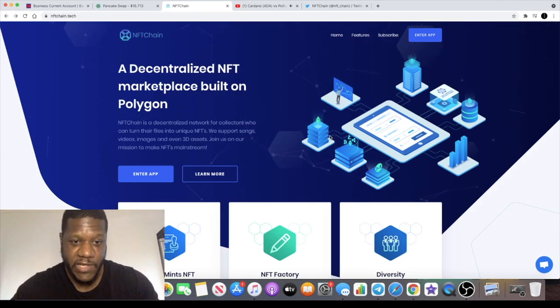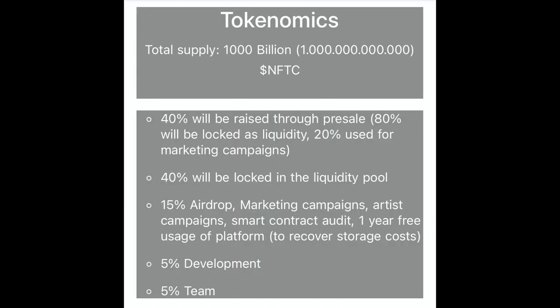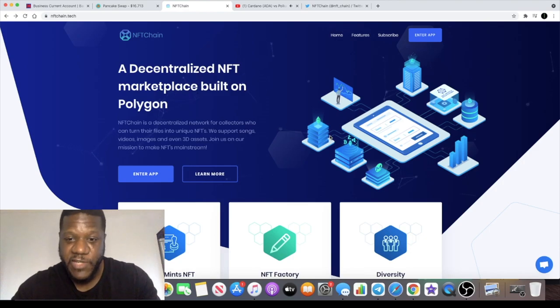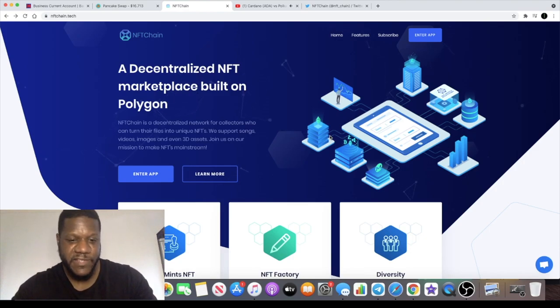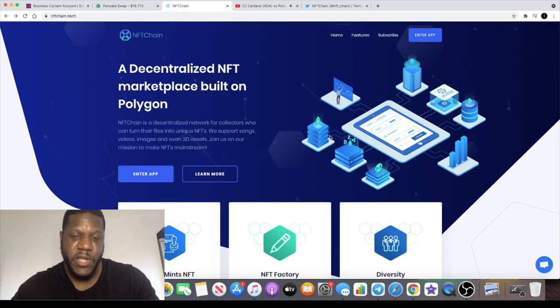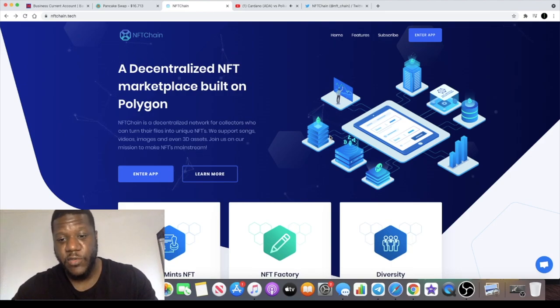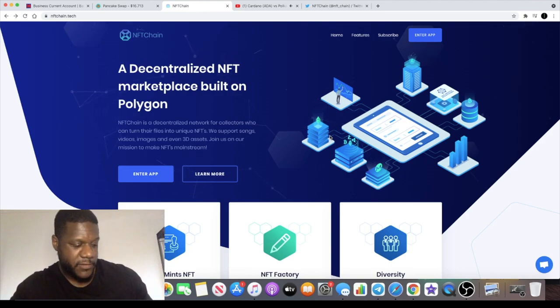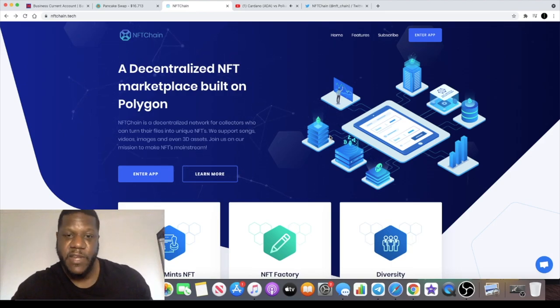I'm going to leave some tokenomics on the screen for you to see so you can have a look through. The soft cap and hard cap will be determined based on the demand for the token. Transaction fees are normally quite high when creating NFTs. I have personally created an NFT before, but on Polygon network it's going to cost you around a cent or less.